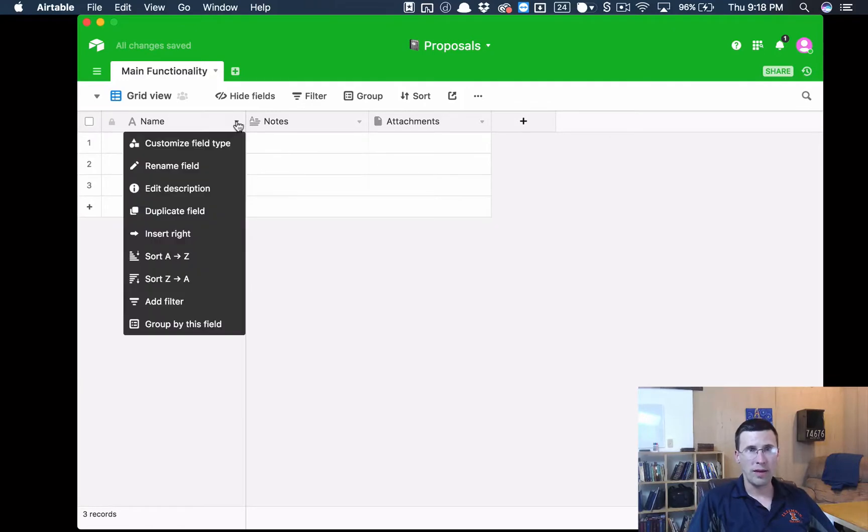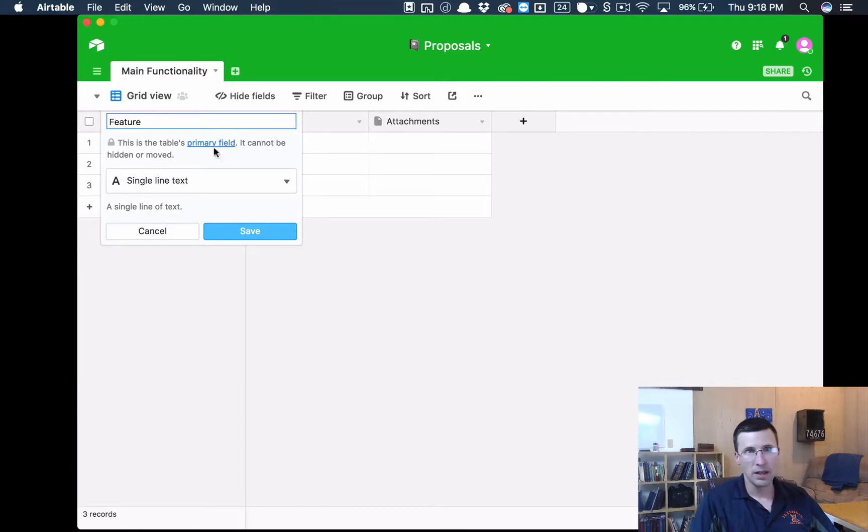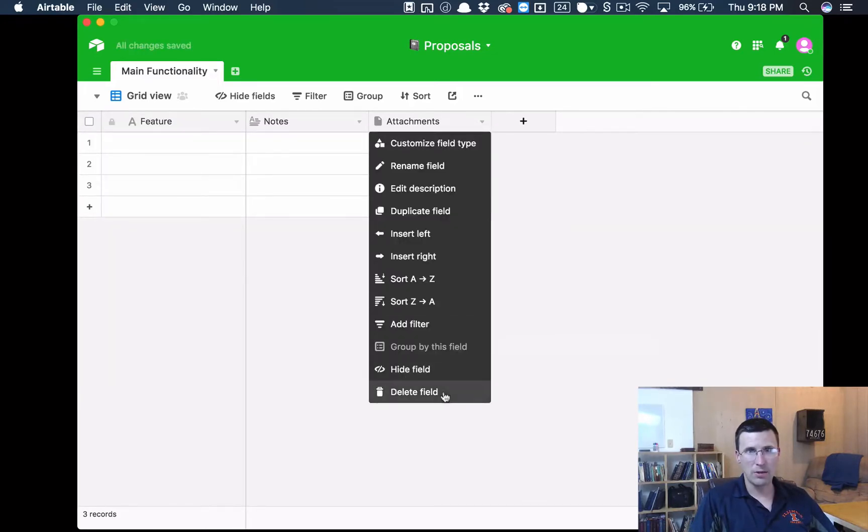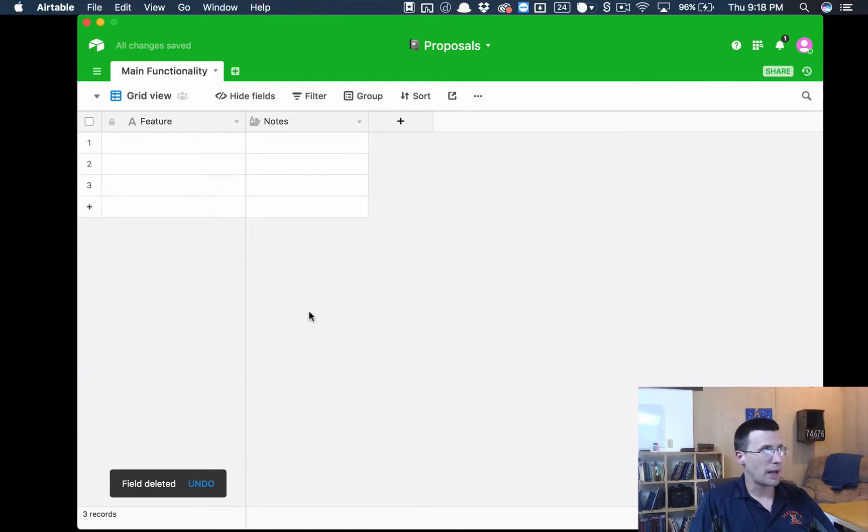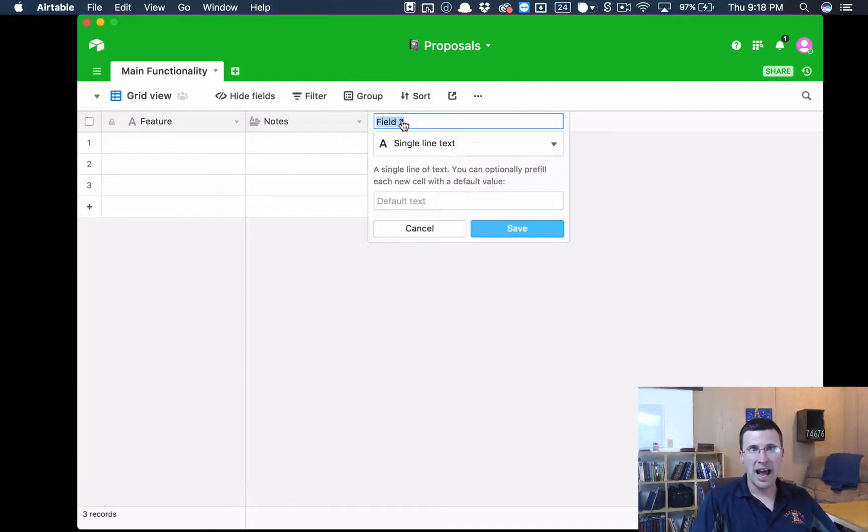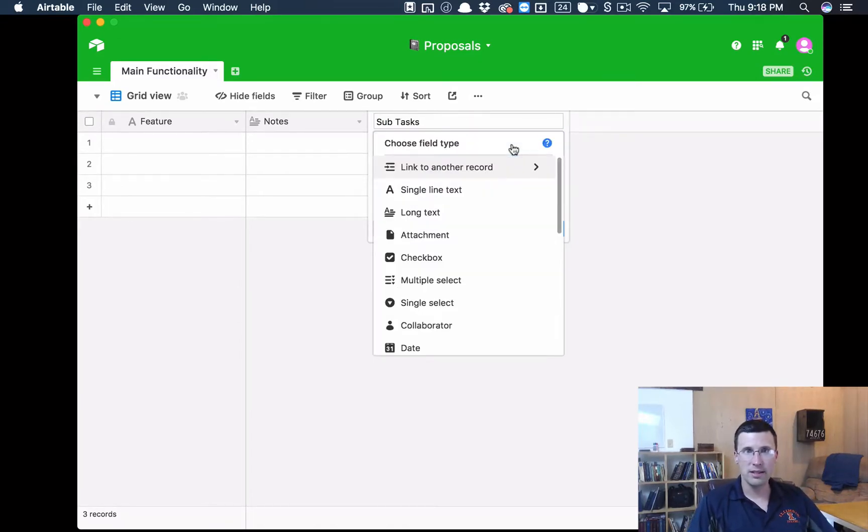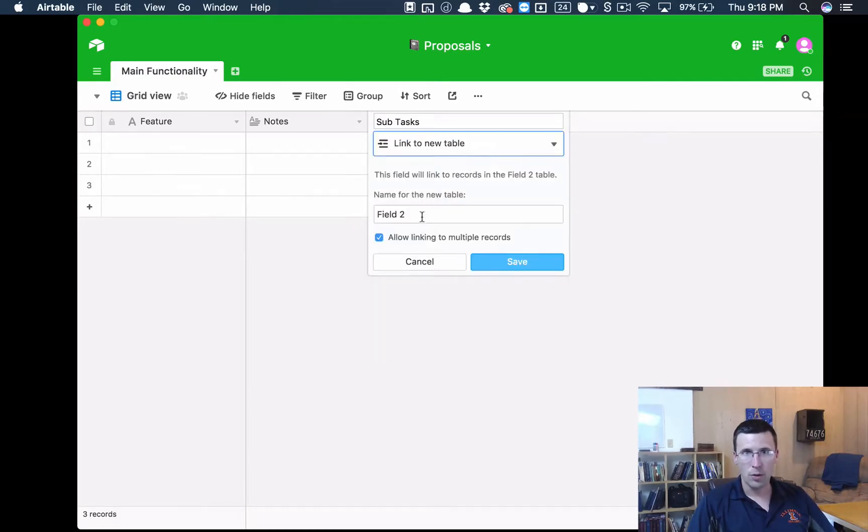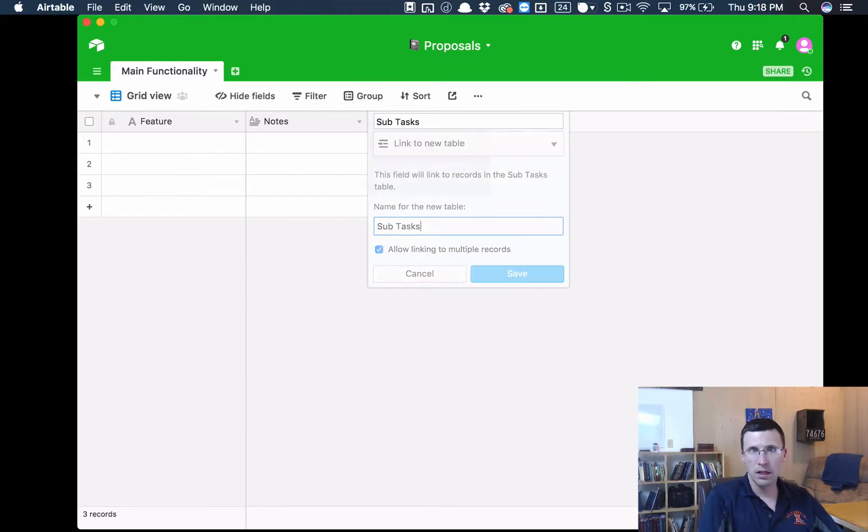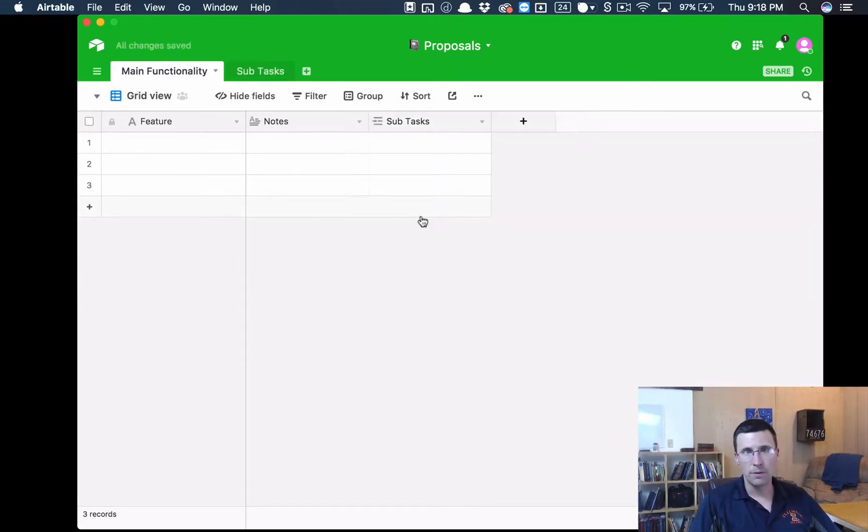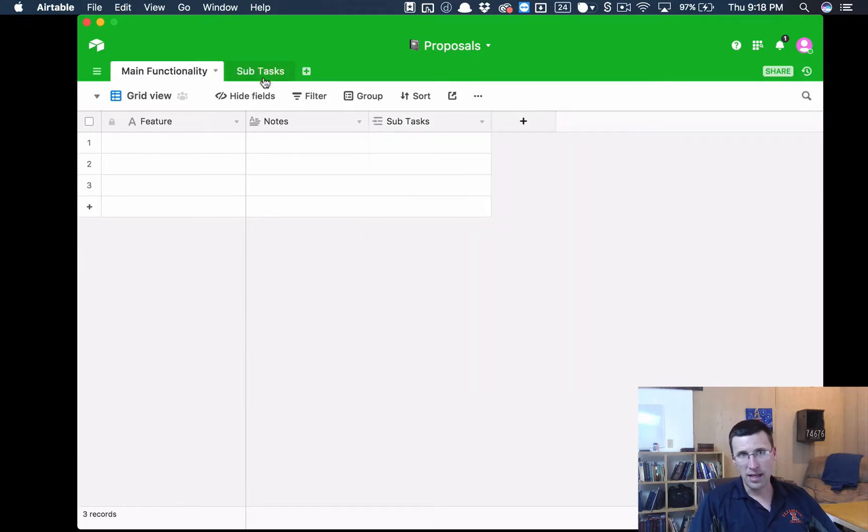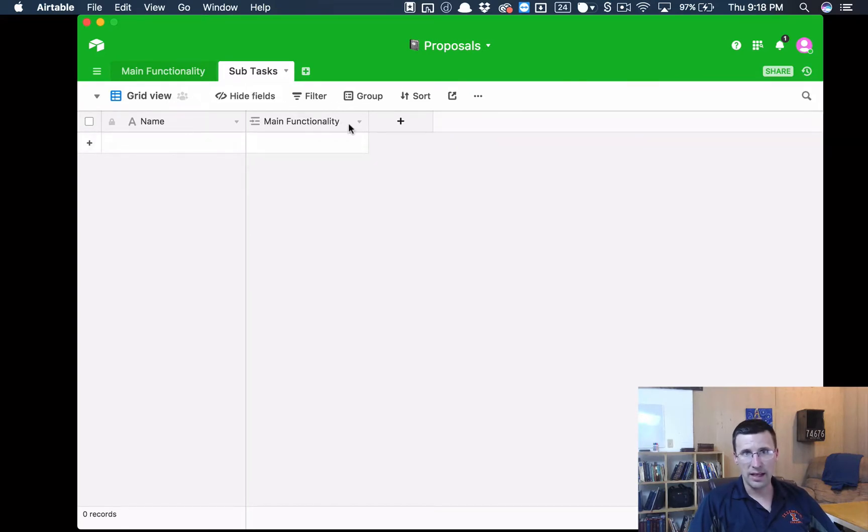For the Main Functionality, we're going to have, let's call this a Feature as our name. And then we're going to want a Notes field. For the next thing that we want, we want Sub Tasks. If you click on this and you click on Link to another record, we can actually create a new table. So we're going to create a Sub Tasks table like so. We want to make sure that we're allowing the linking of multiple records. And you'll see it automatically creates another table, another blank table. The only thing it has is a name and the Main Functionality link there.